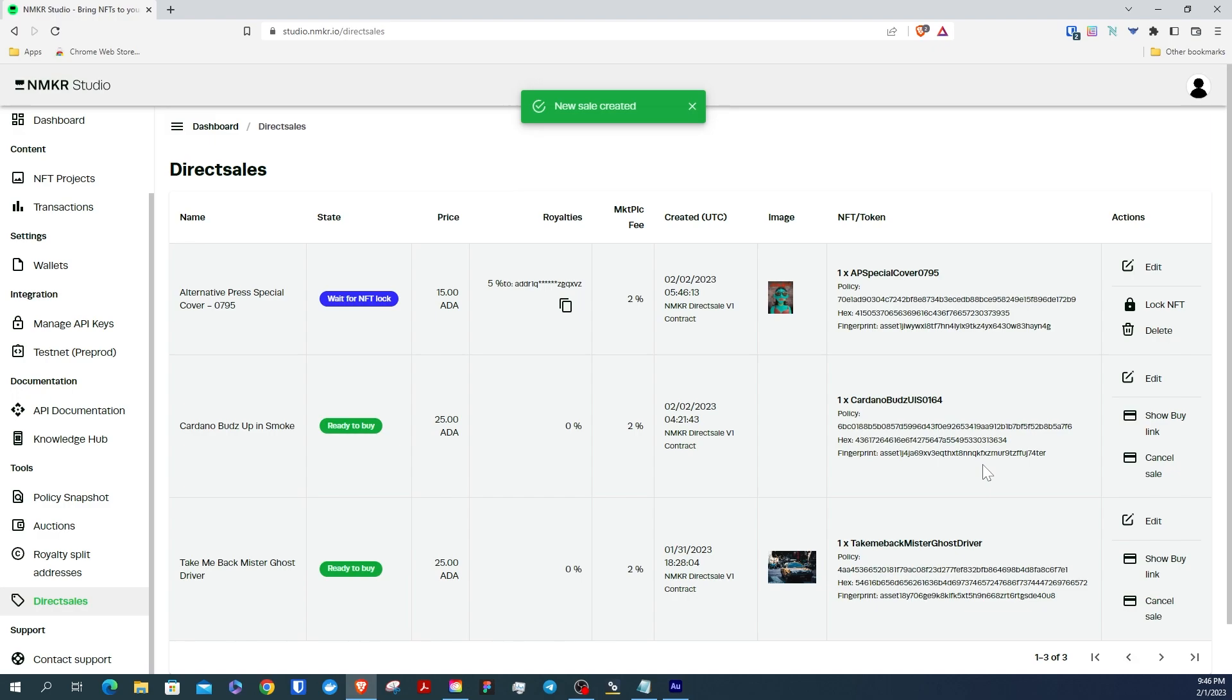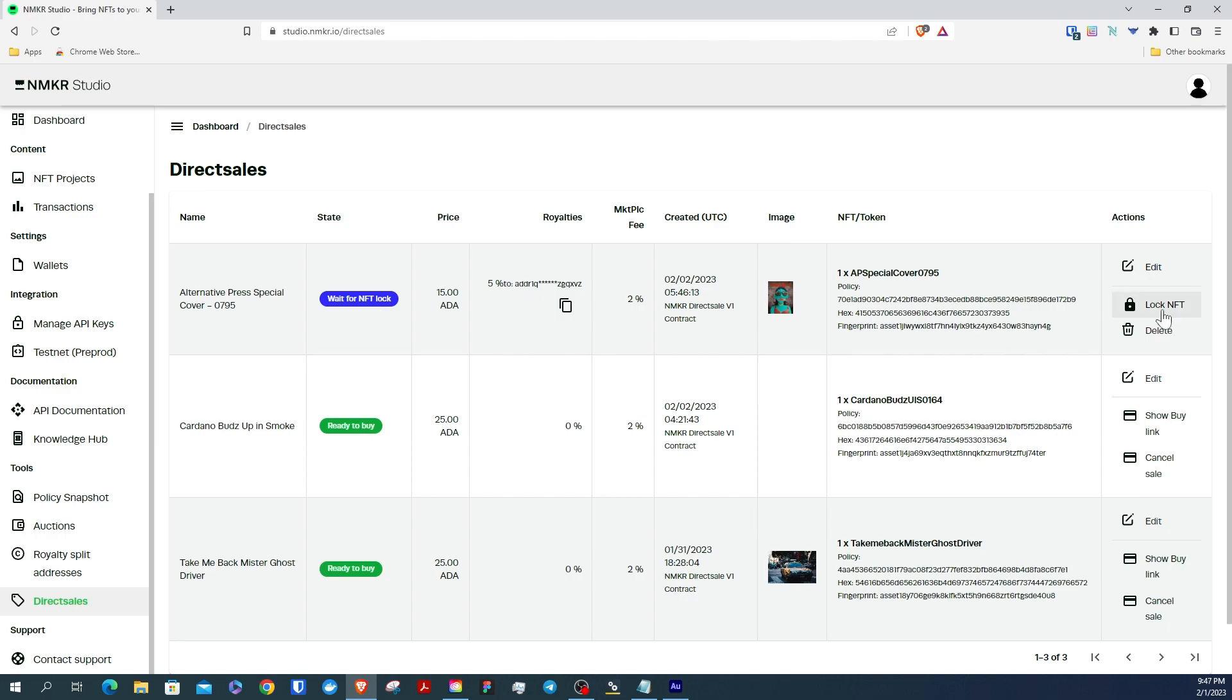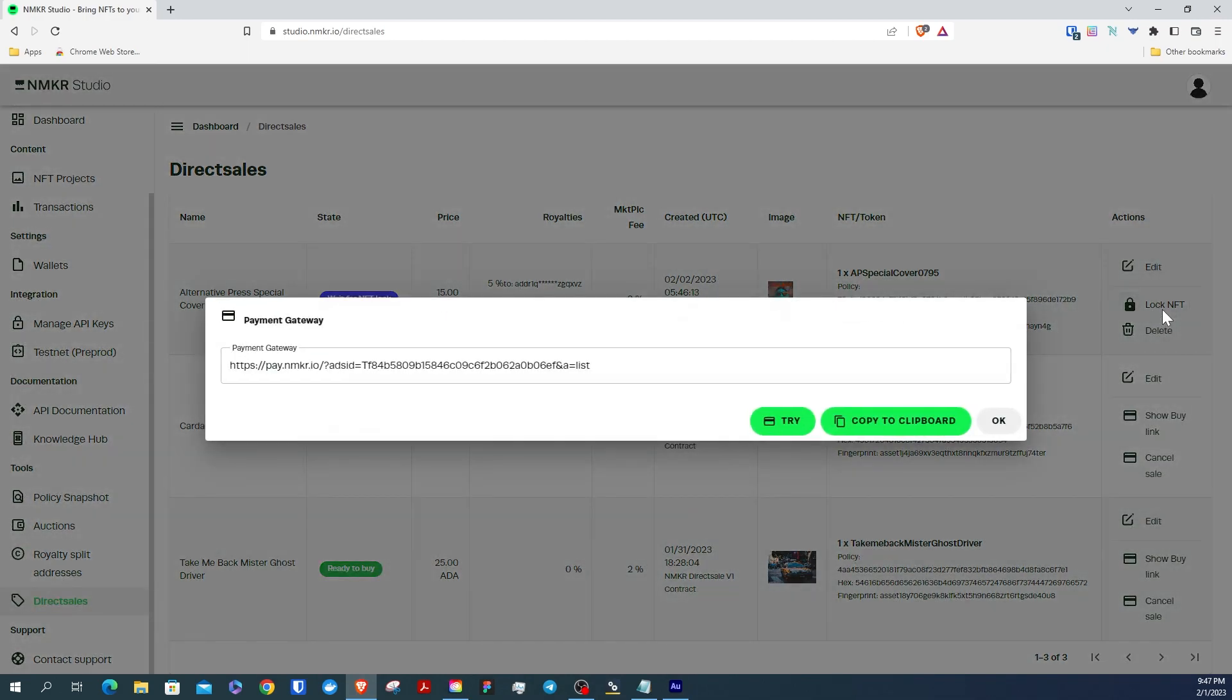Now you see your new direct sale. But if you look here at the state, it says Waiting for Lock. This means you still need to lock your NFT in the smart contract you selected earlier. So on the right side under Actions, we're going to select Lock NFT and copy the payment gateway link to your clipboard.